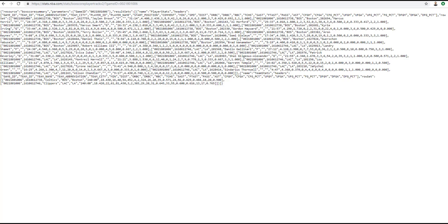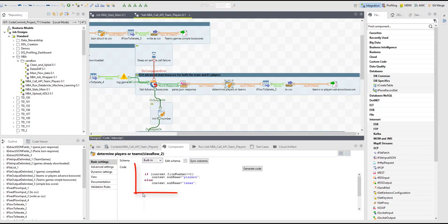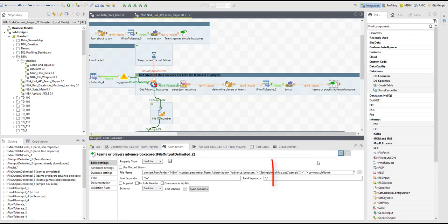Here you can see I have made a call for a specific game ID and the response is essentially two different data sets with two different headers. The first is for players, followed by the CSV. Then we have a header for teams, followed by another CSV. The job needs to be able to determine that automatically with these lines of code and then save the file with the right name, either players or teams.